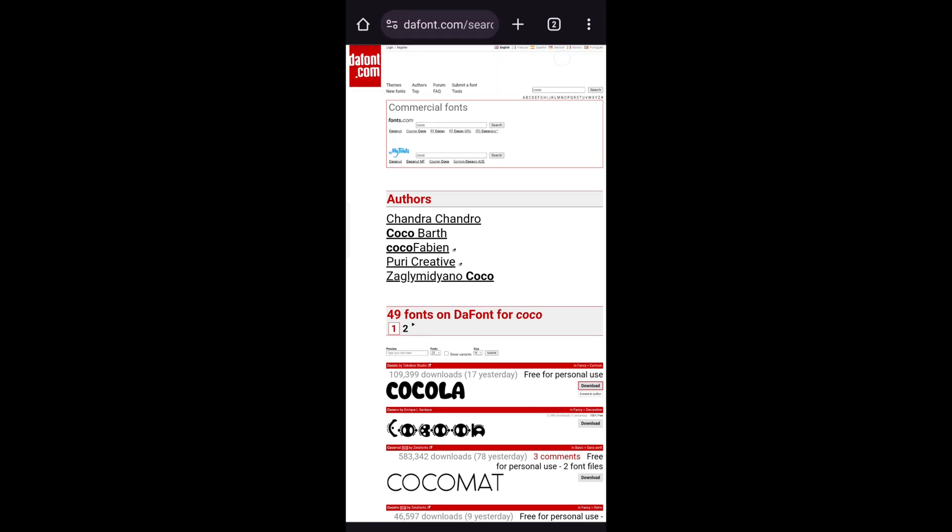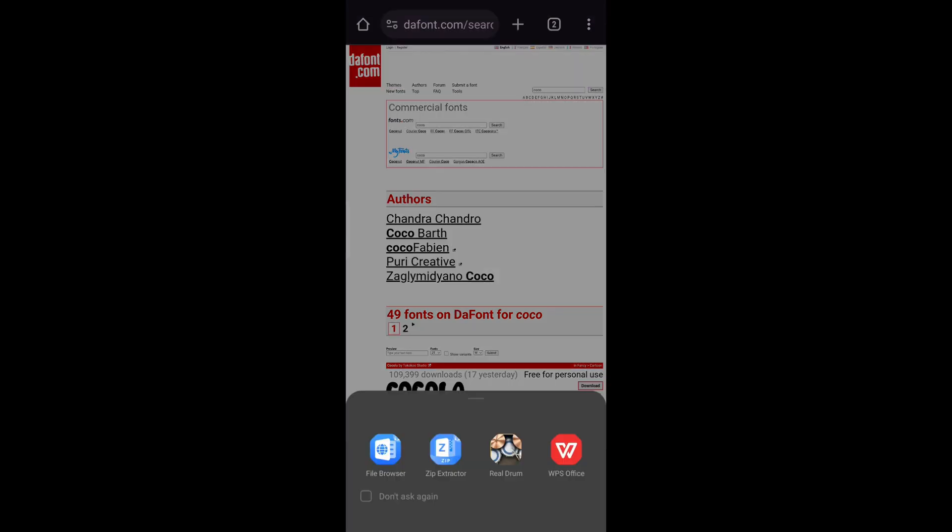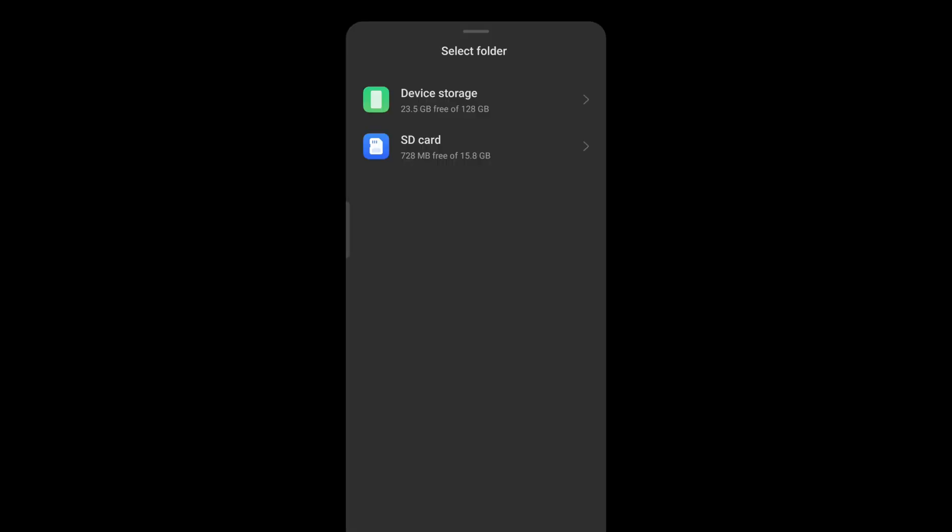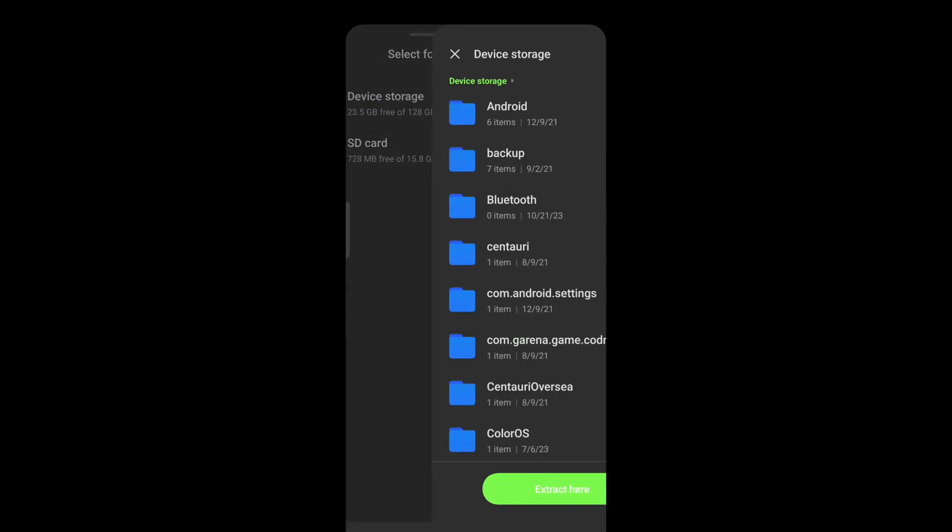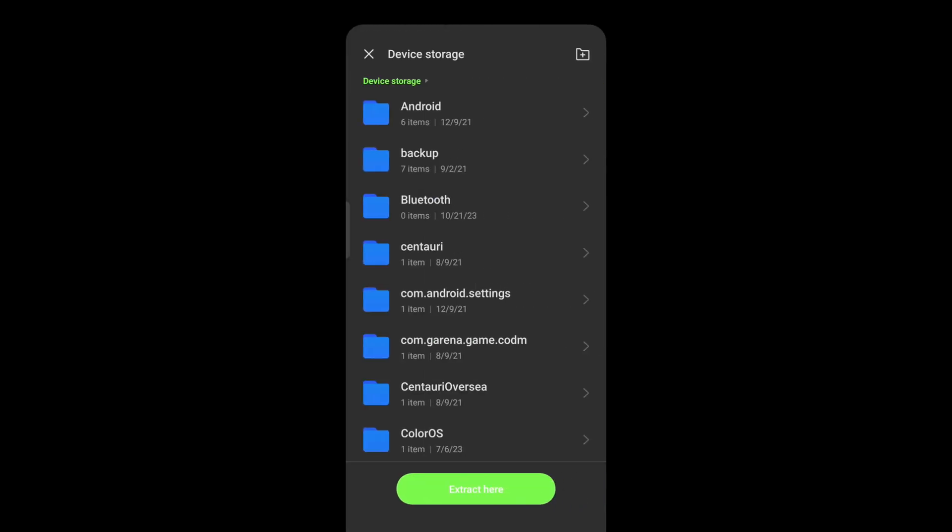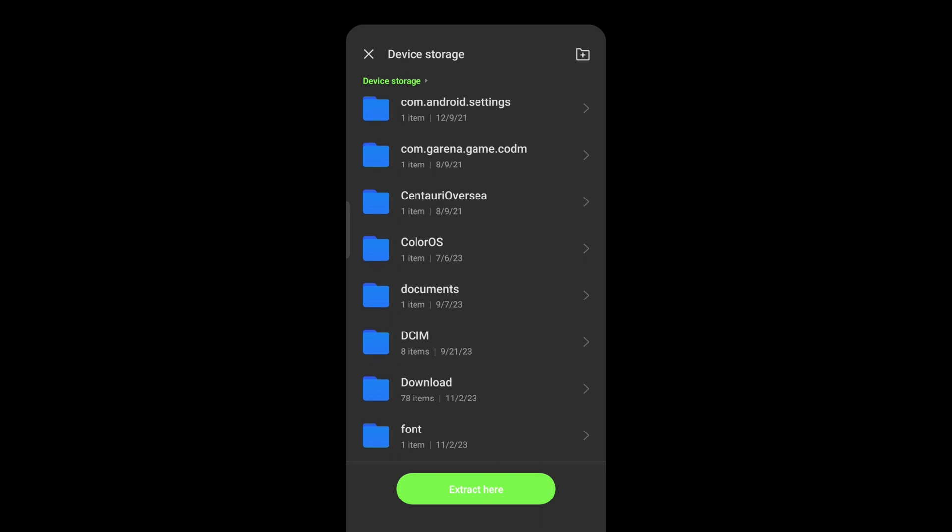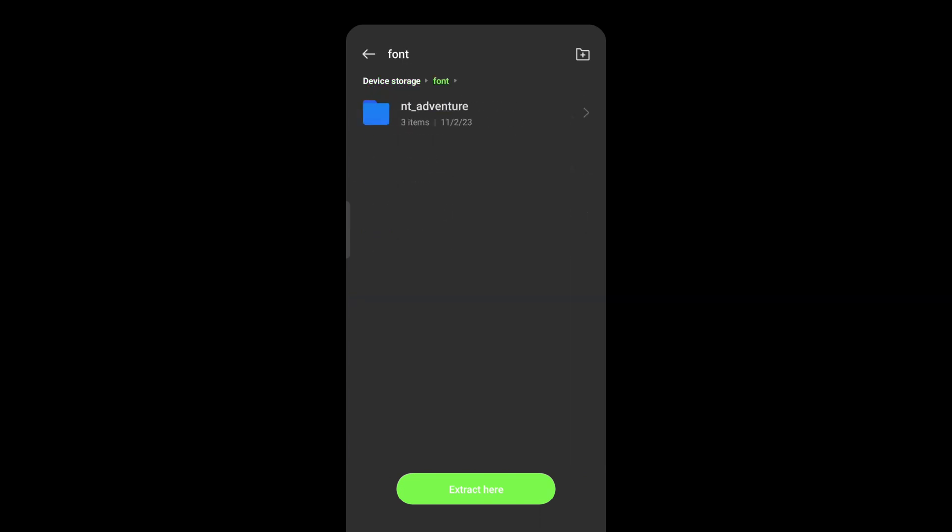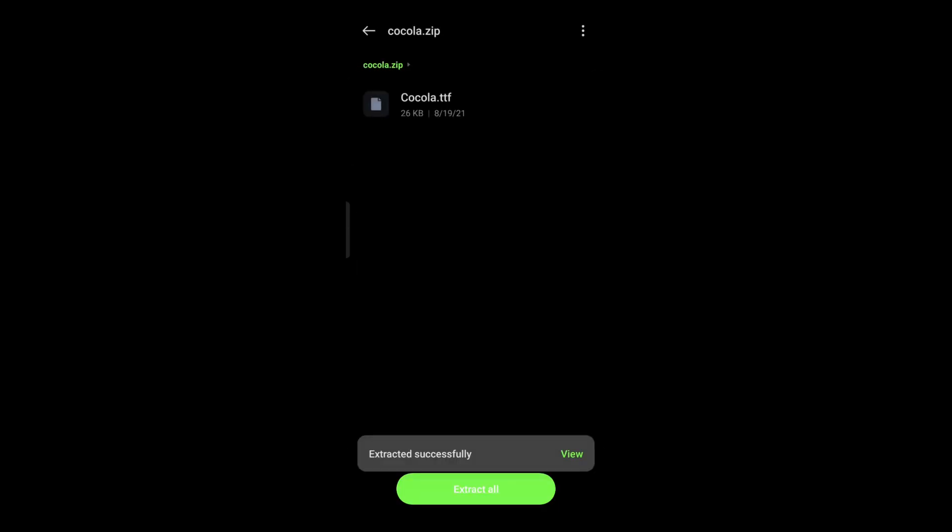Open downloaded file. Go to your phone files and in Downloads, we can see it here. Tap on the font and extract it.